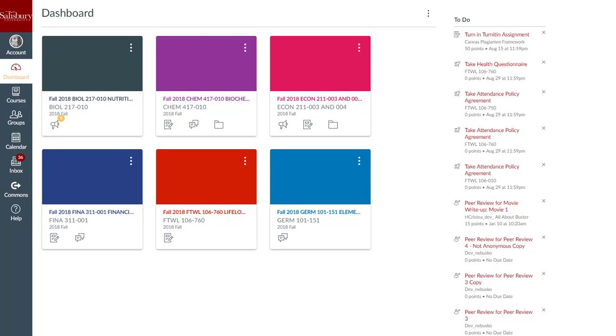The Dashboard in My Classes defaults to the Course Card view. Course cards are automatically added, and your dashboard will display up to 20 courses. However, you can customize your Course Card view to display only courses that you favorite.